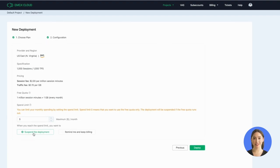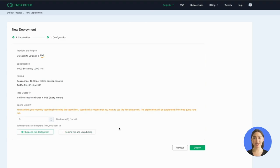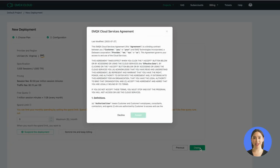You can set the spend limit to an integer between one and ten thousand, and you can choose to stop the deployment or to receive a reminder and continue billing when the consumption reaches the spend limit. Here we set five as an example.